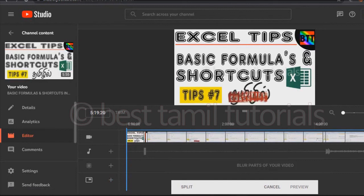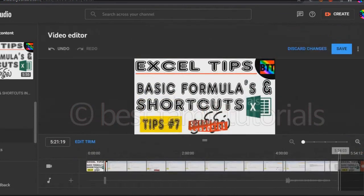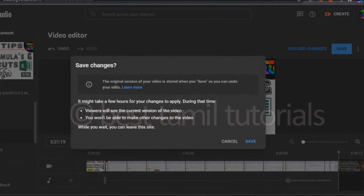Once you do it, you can select the save button. Once you get the selection, you can choose the option. You can click the description. You can set the editing and review the video.